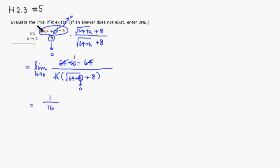So the value of this limit is going to be just 1 over 16. That's it. I hope that this was clear.